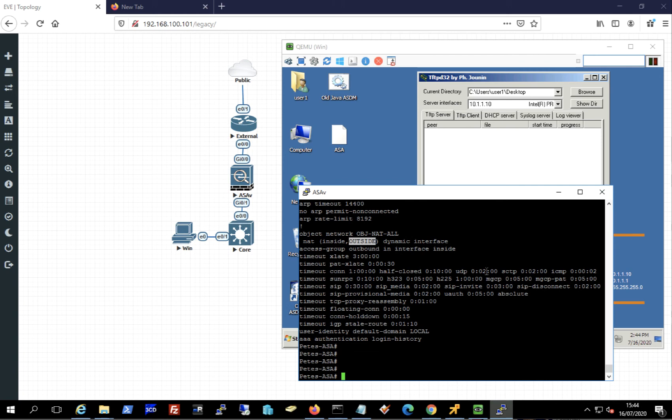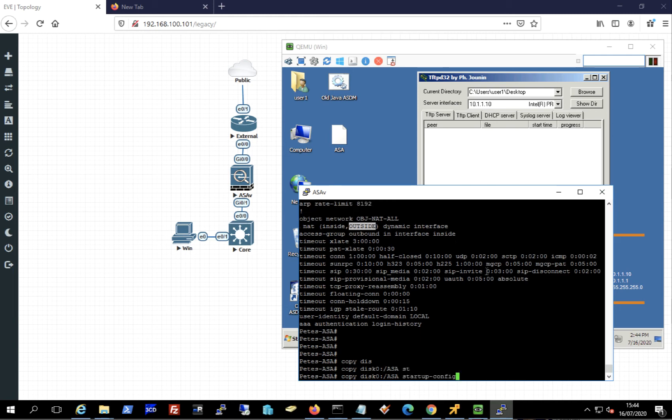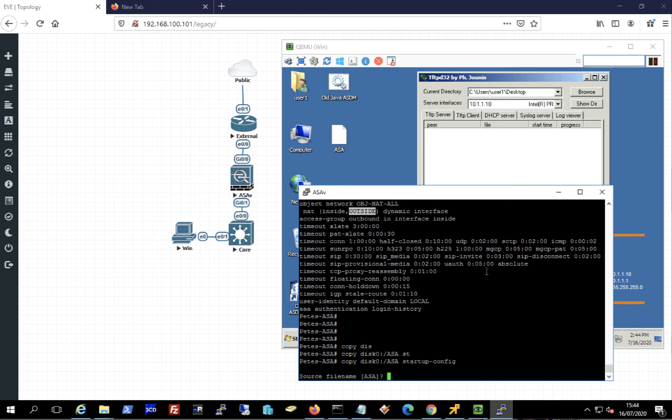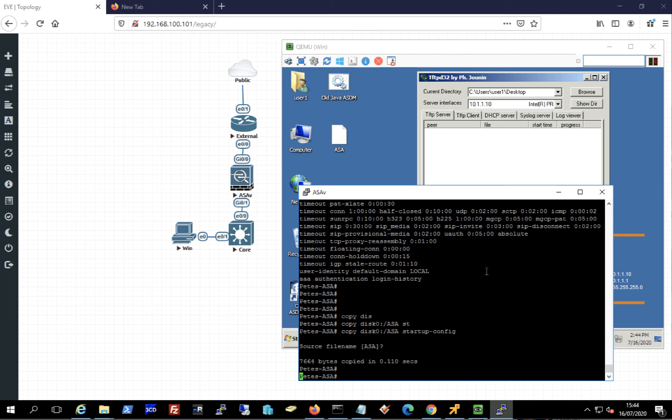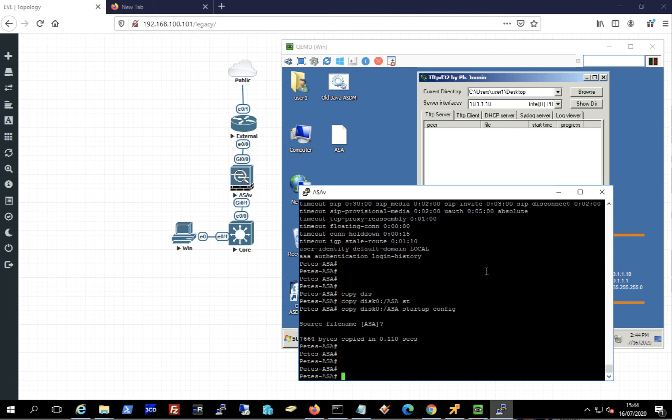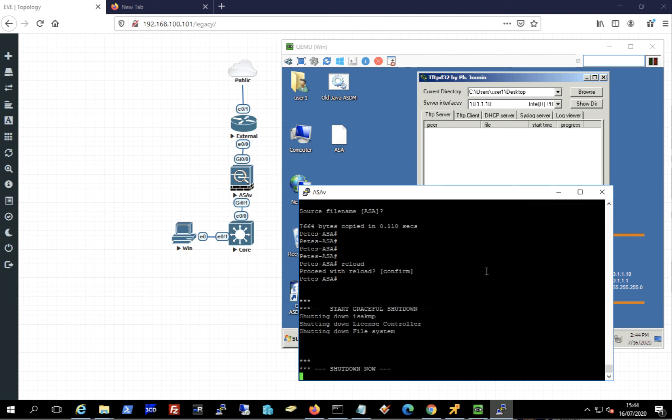So all I need to do is copy that file on top of the startup config file. So copy it from flash to startup. And enter a couple of times, that's it across, and then simply reboot or reload the Cisco ASA.